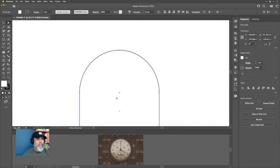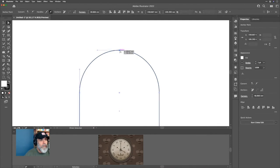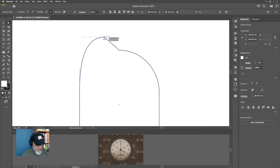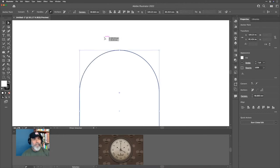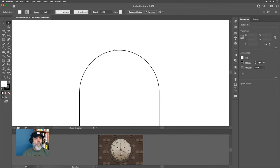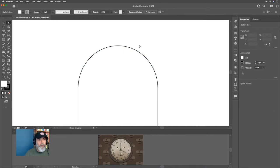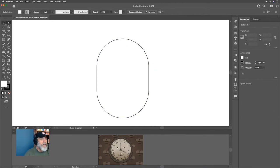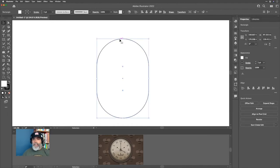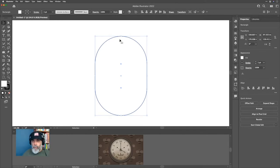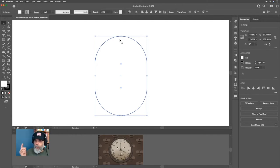If I switch to the direct selection tool by tapping A and grab one of these points, you can see what happens — we've got two points on top of each other, same top and bottom. That can cause the odd glitch, especially if you're cutting with a laser. I've had it produce a tiny bump on an industrial laser for no mathematical reason.